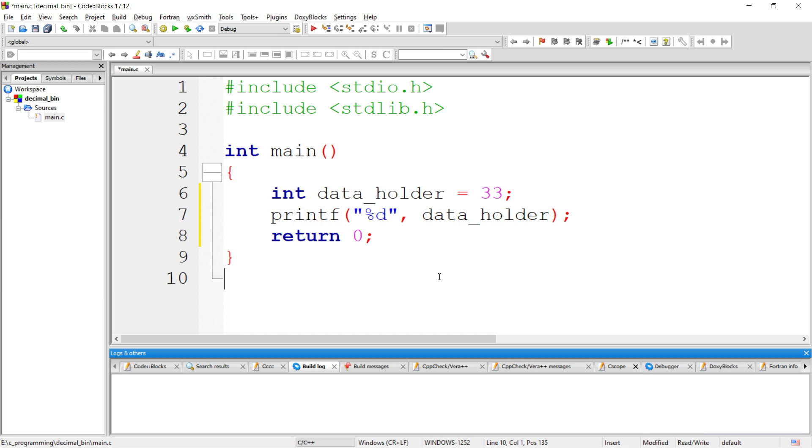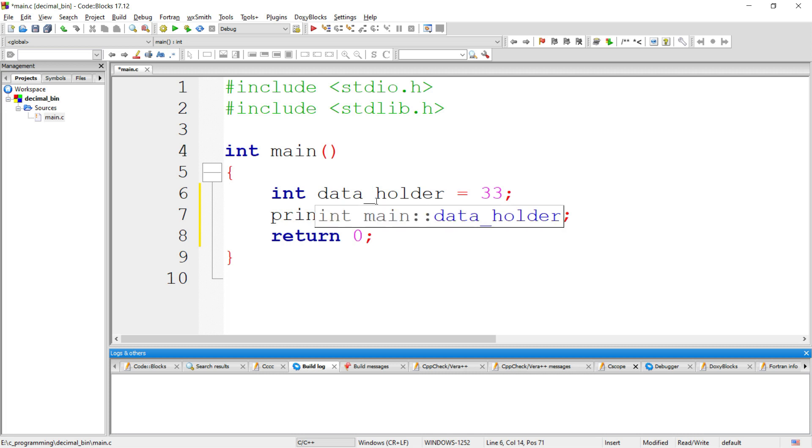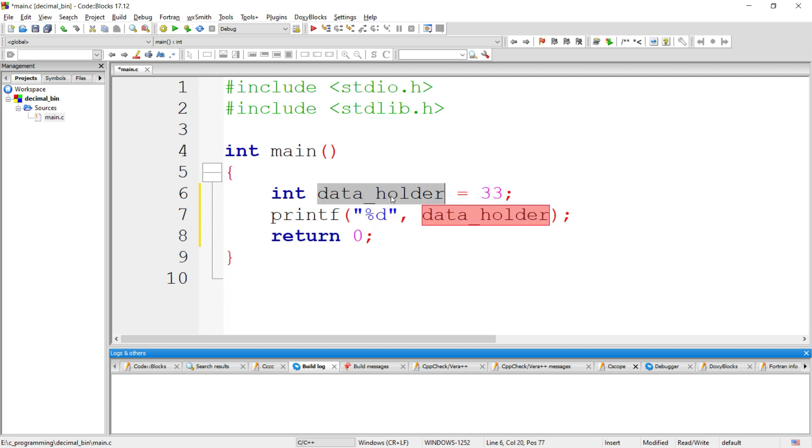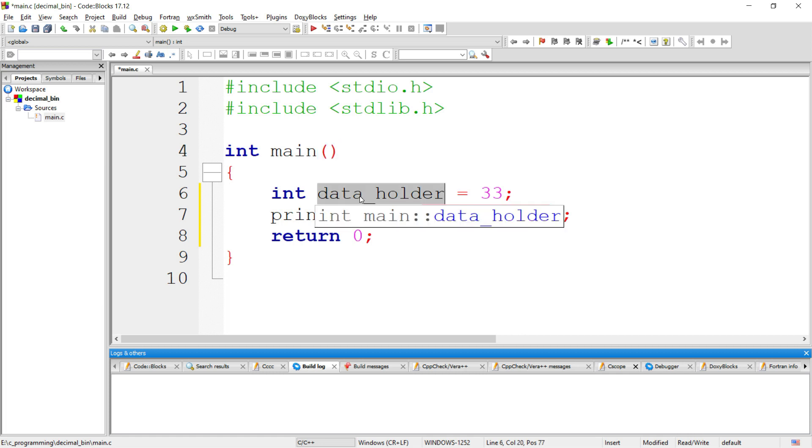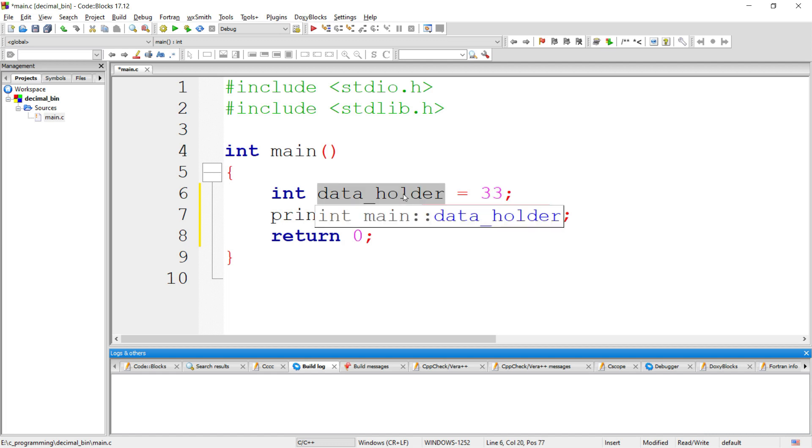If you see this example, here I have declared a variable with the name data_holder and I am assigning value 33 to this variable. If we execute this program, 4 bytes of memory will be allocated to this variable. To know how 33 will get stored in this variable, first we need to understand the decimal to binary conversion.